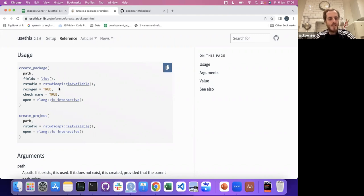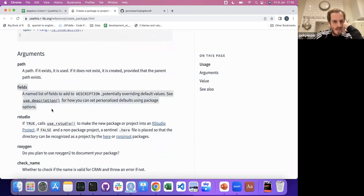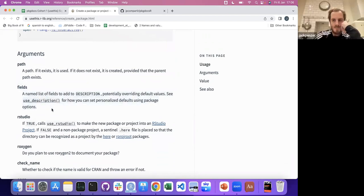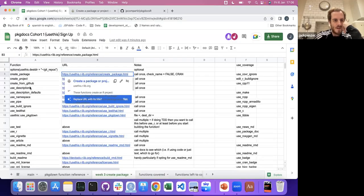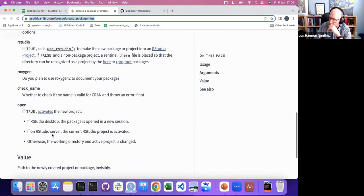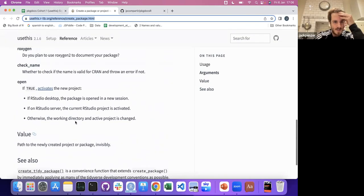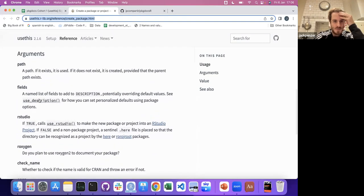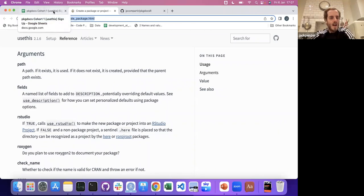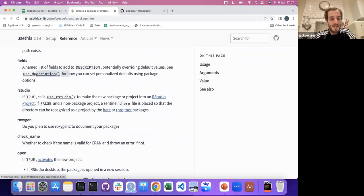You'd feed that in and then name the package. I gloss over the fields parameter here because we'll just use use_description, which is a different function. To be honest, I've built quite a few packages and contributed to a bunch, and I've never really fiddled with fields — I feel like it's more trouble than you need, at least when getting started. That might be something for next week.